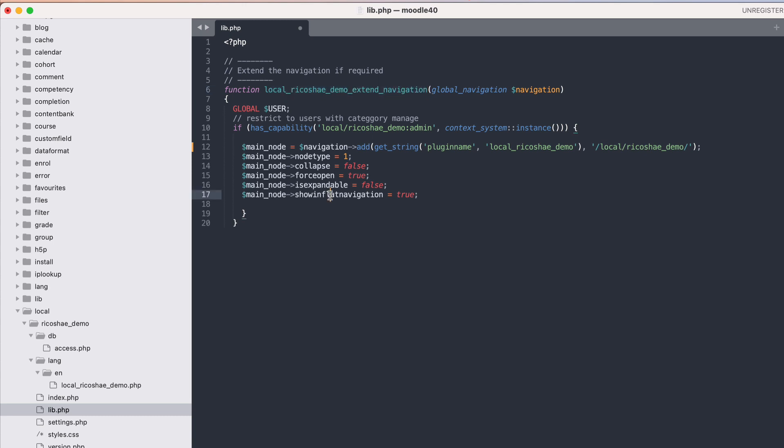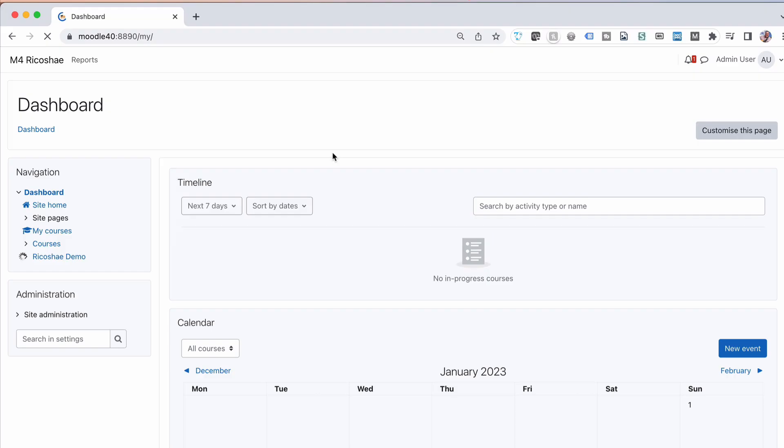Once you've done that we can save that and go back and have a look and see what that actually did. If I refresh the page now you can see we have ricochet demo as an extra link on the side there - that was the name of our plugin.